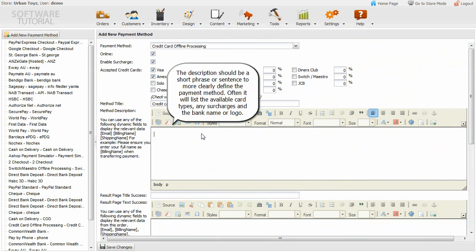The description should be a short phrase or sentence to more clearly define the payment method. Often it will list the available card types, any surcharges and the bank name or logo.